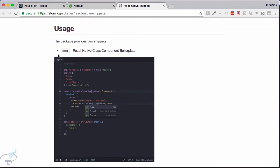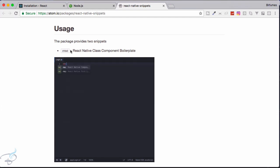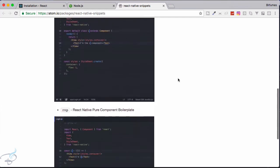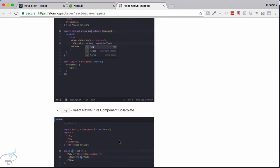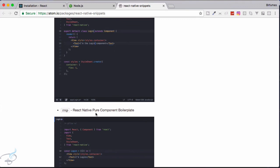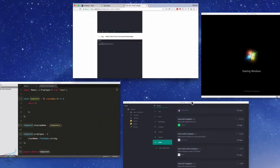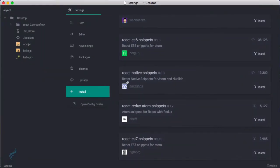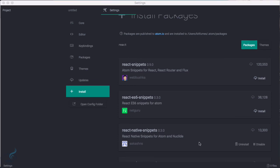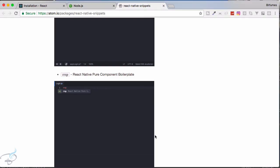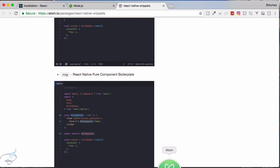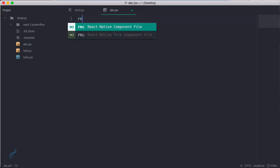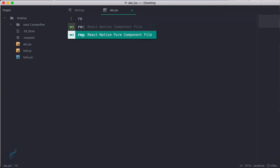So if you go to this package and you can see again, as we have done on Sublime, it has 'r' and 'c' and it will complete the component, 'r' and 'p' for pure component. So let's just use this, let's click on install and it's installing. Now we have to restart our Atom. So restart this.